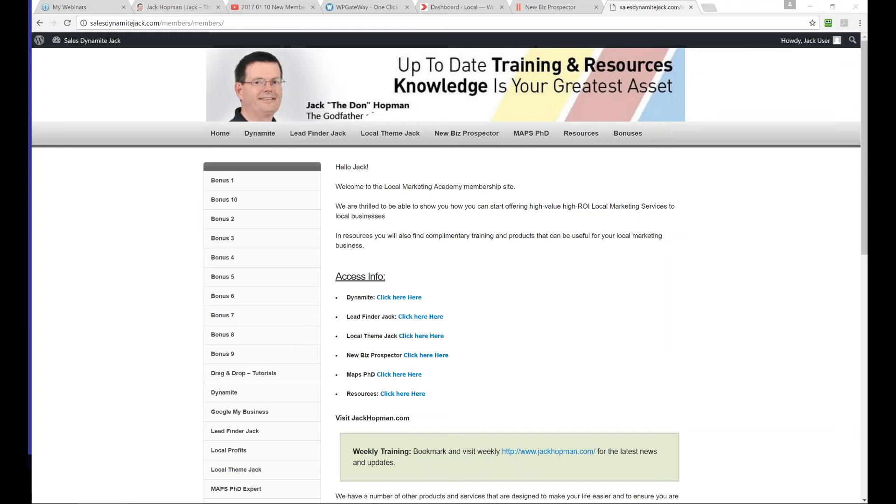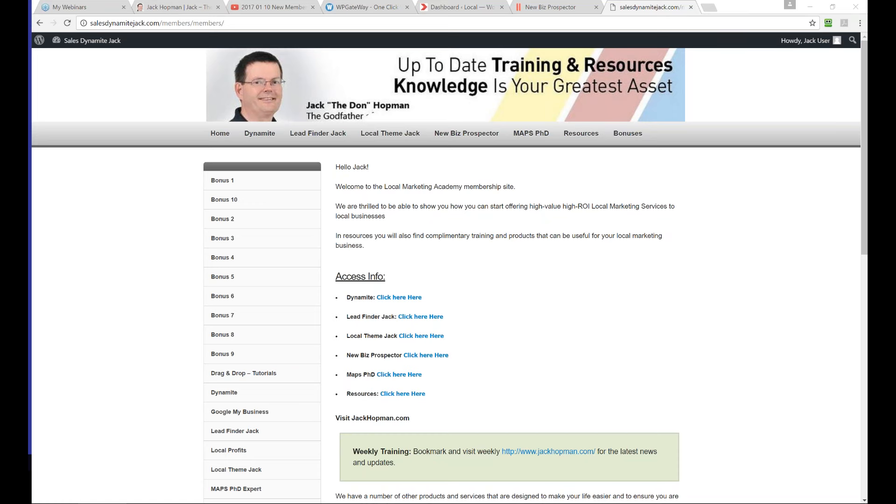Thanks everybody for joining this call. This is a new training and I think it's time to go over some modules you got with Sales Dynamite Jack, learn more about the new Biz Prospector, and have time to answer your questions. When we interact and you ask great questions, I get motivated and can explain things that didn't come to mind.